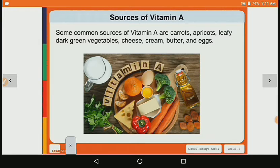Some common sources of vitamin A are carrot, apricot, leafy and dark green vegetables, cheese, cream, butter and egg. So vitamin A can be obtained from these food sources.